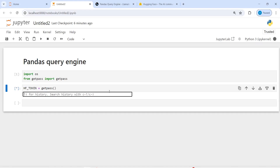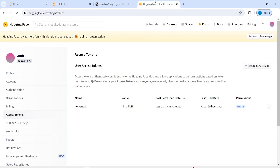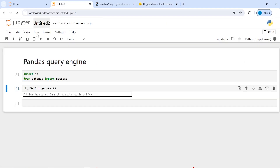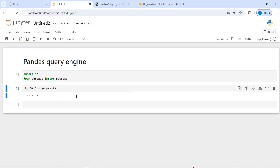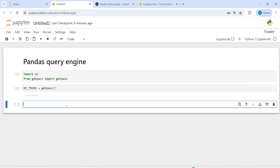hf stands for HuggingFace token, and then I will call getpass and press enter. Now I have to put my API keys here — you can go to your HuggingFace account, go to access token, and there you will see your access token. I will copy it from there and paste it here. Now I can create the LLM model.